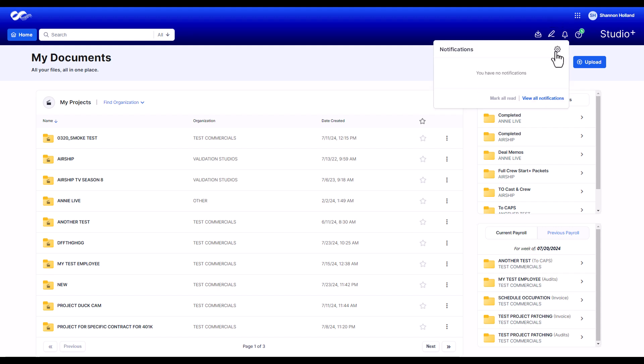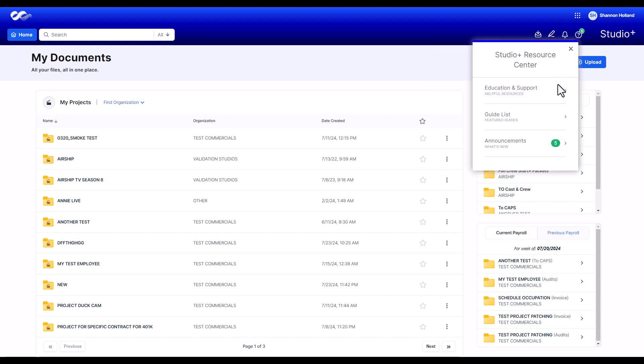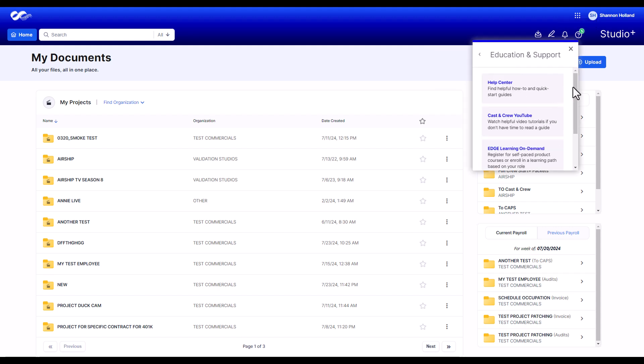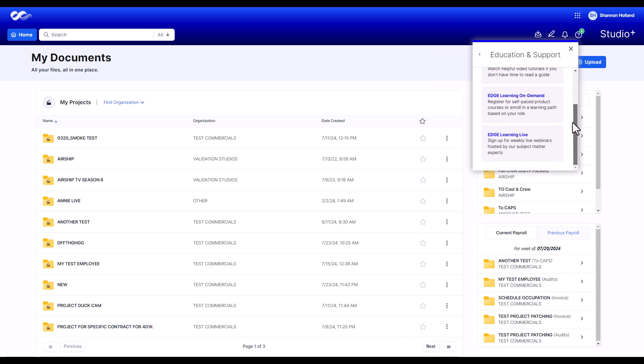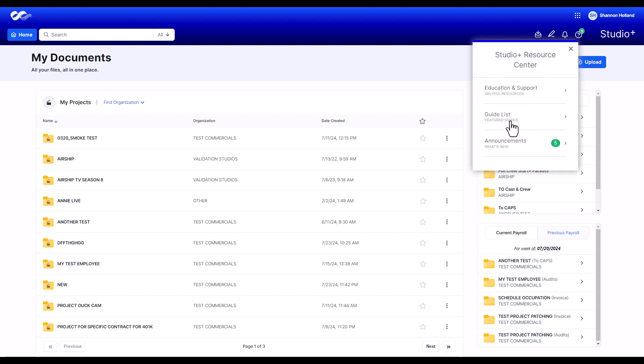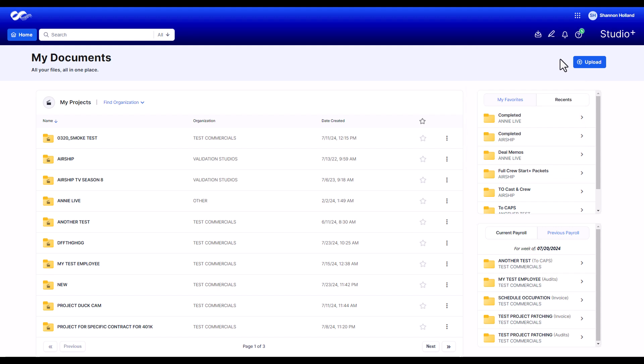The question mark icon will open the Resource Center where you can access support platforms, product announcements, and guides you've dismissed or closed. To return to the Studio Plus homepage, click Home.